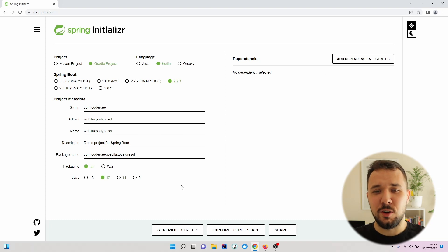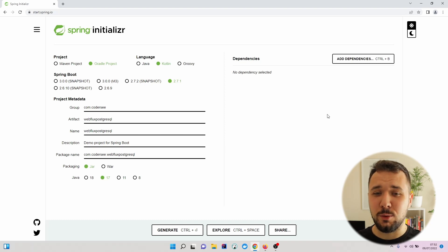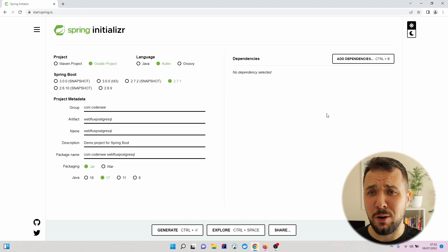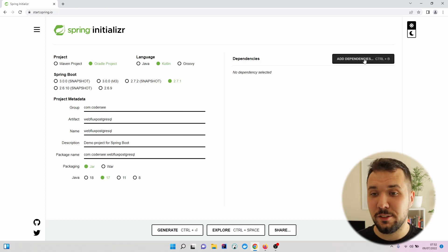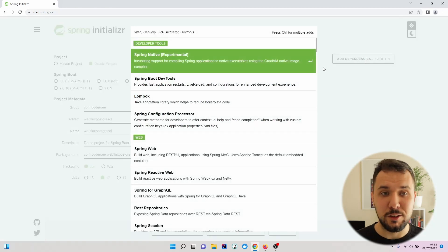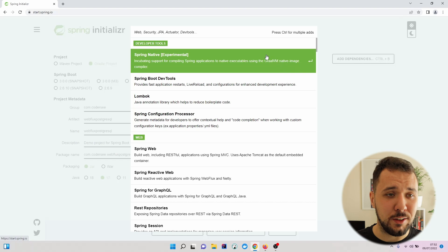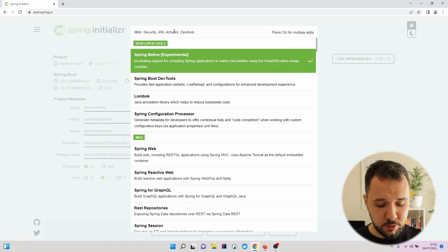On the right side, we have the possibility to add additional dependencies to our project. So let's open up and see what possibilities we have here. First of all,